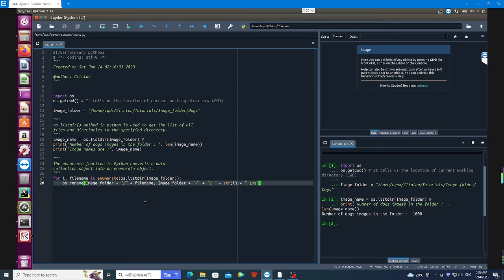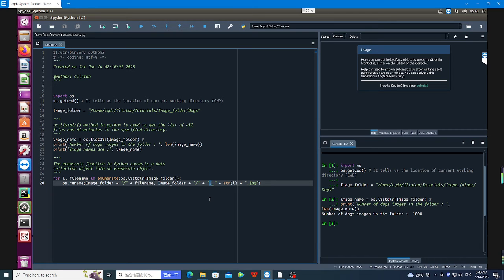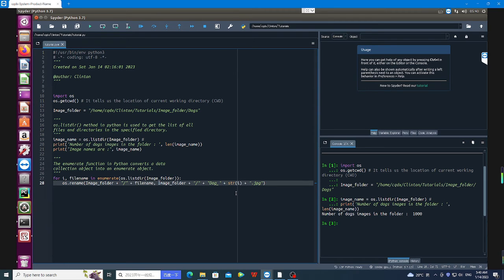So here I'm going to pass it as image_folder. Here I'm going to choose the name that I want to give all the images in that folder. So let me just choose maybe 'dogs'.